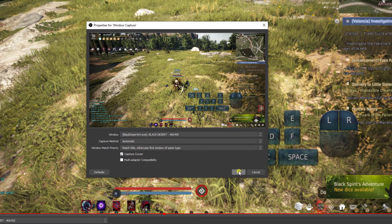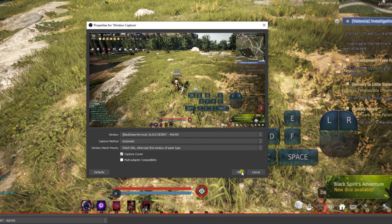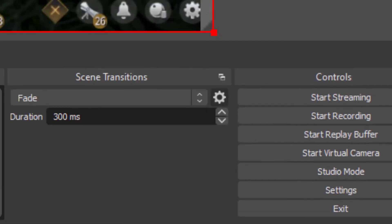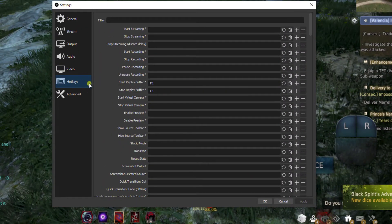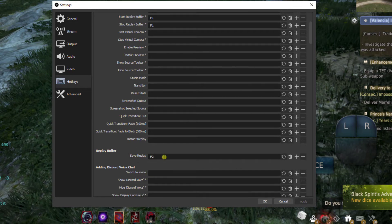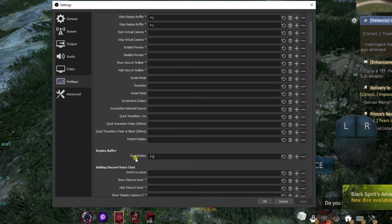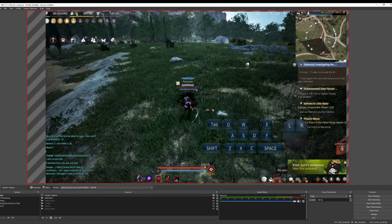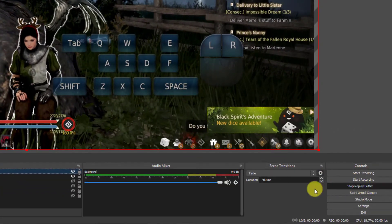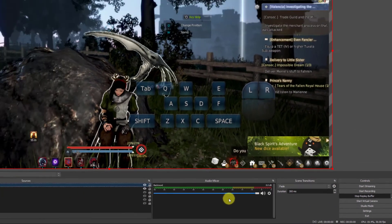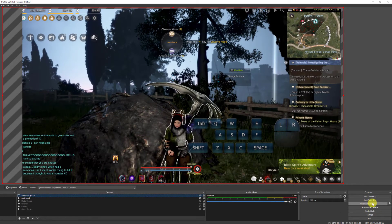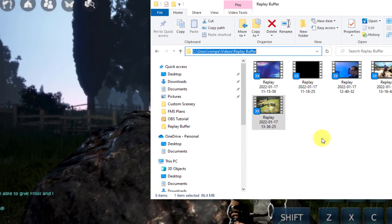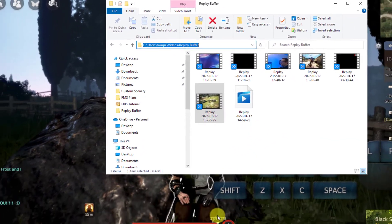Now I'll go ahead and create hotkeys for the start and stop replay buffer. Go into settings. As you can see here my start and stop replays are set to F1. Scroll down and replay buffer. Save replay key is set as well, F2. Hit OK. Now let's try one of our hotkeys. Hit F1. The replay buffer button is highlighted. I'll bring up my path. Hit F2 to stop the replay. Now if you pull up the path where your replays are stored, you'll notice the replay appears.